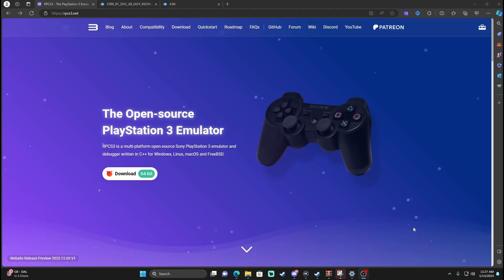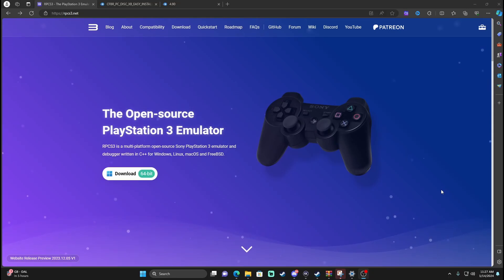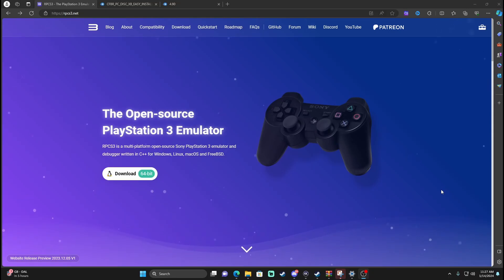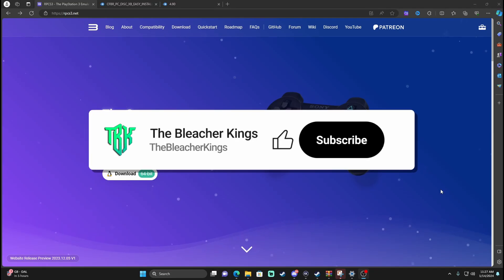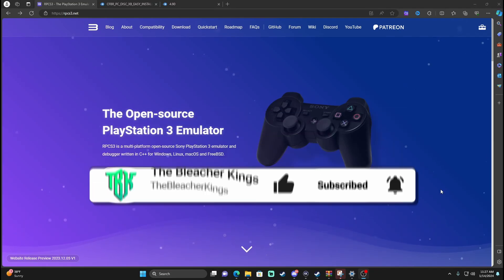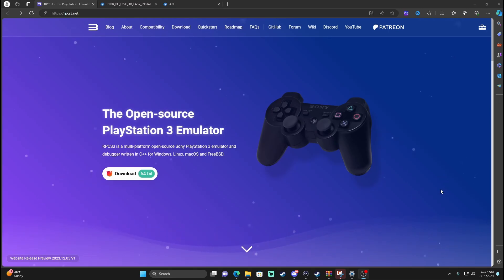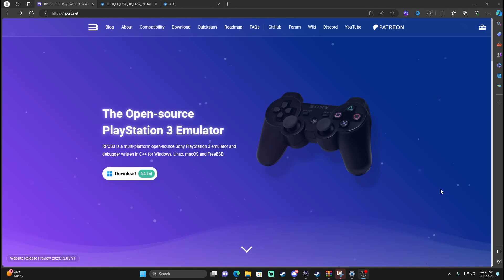What is going on everybody, it's your boy Maddie with the Bleacher Kings, and I'm coming at you with a how-to video on how to install NCAA 14 College Football Revamped for the PC here in the year 2024. Before we get started, do me a solid slap the like button. If you're new or coming across the channel, consider hitting that sub button. I'd greatly appreciate it, we're really trying to grow this channel.